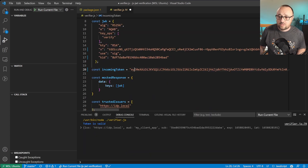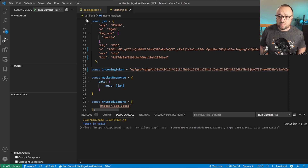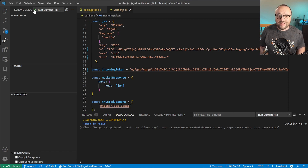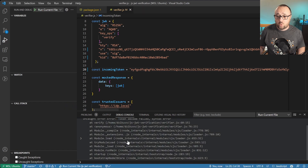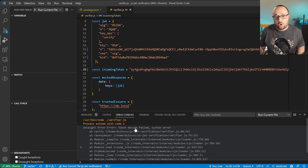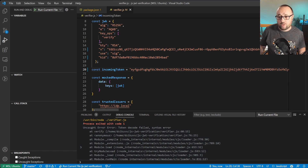If for any reason the token was not valid — let's break the syntax of the token — if we run the code right now, we will see that it successfully failed to decode the token because it was an invalid syntax.